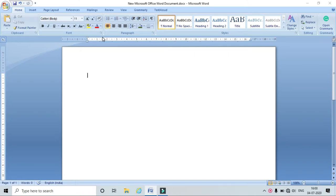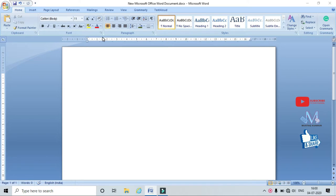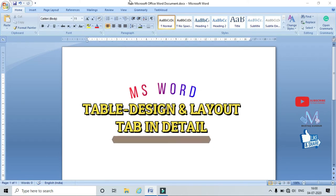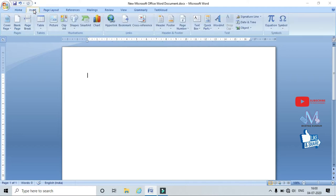Hello friends, welcome to my channel. Today I am going to explain complete detailed information about tables.